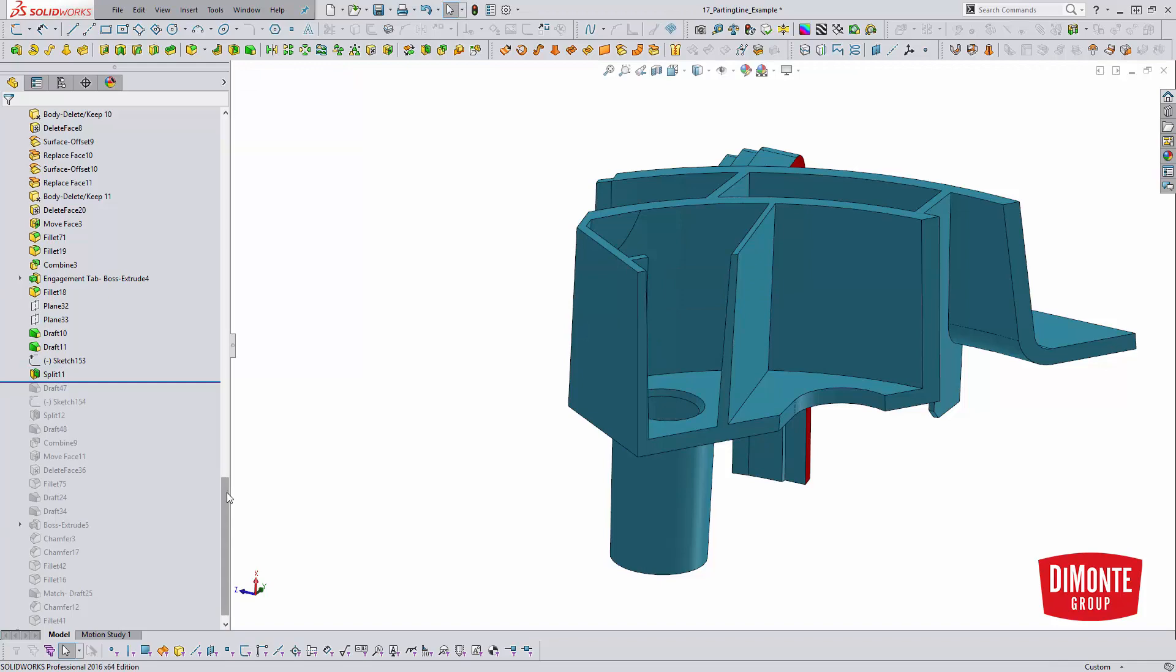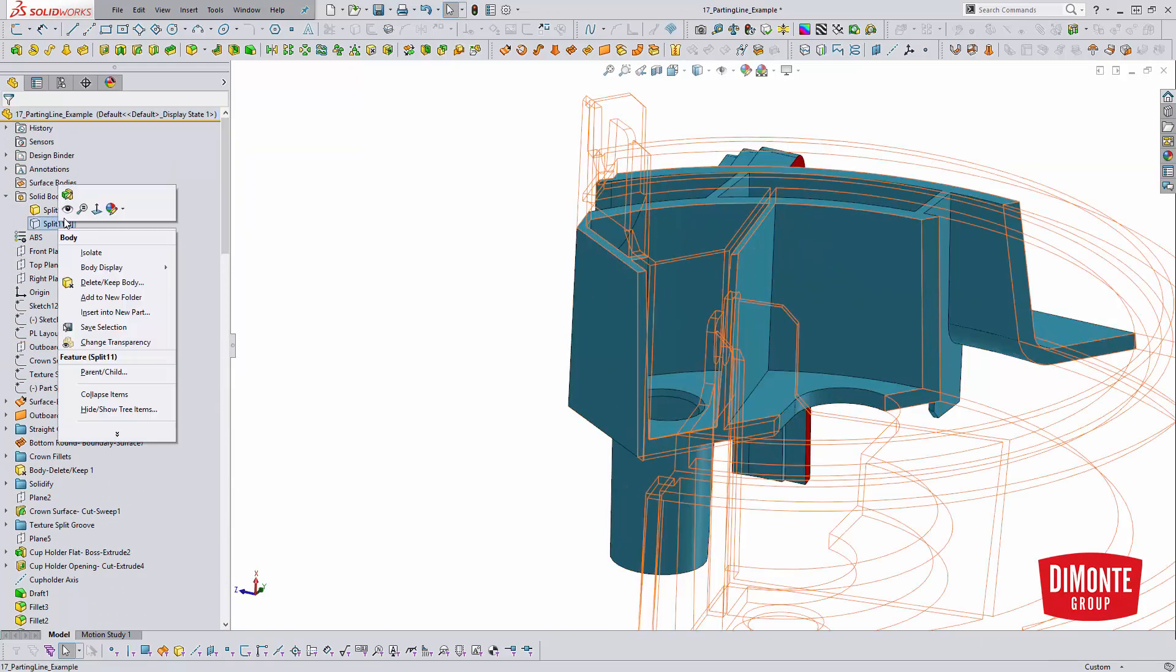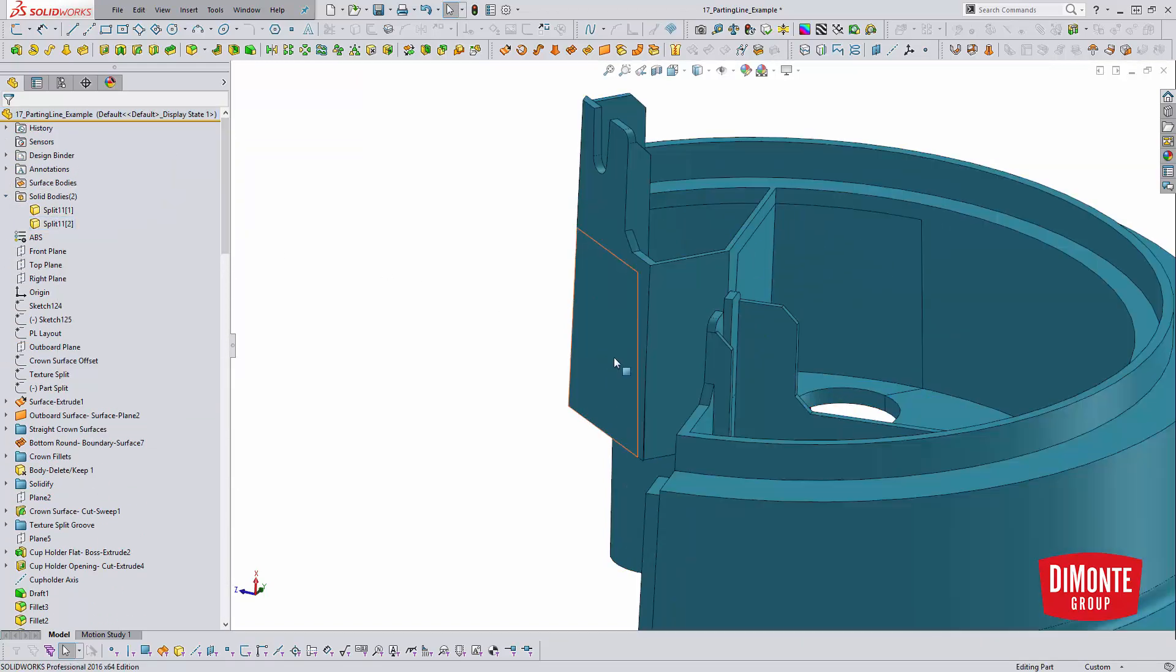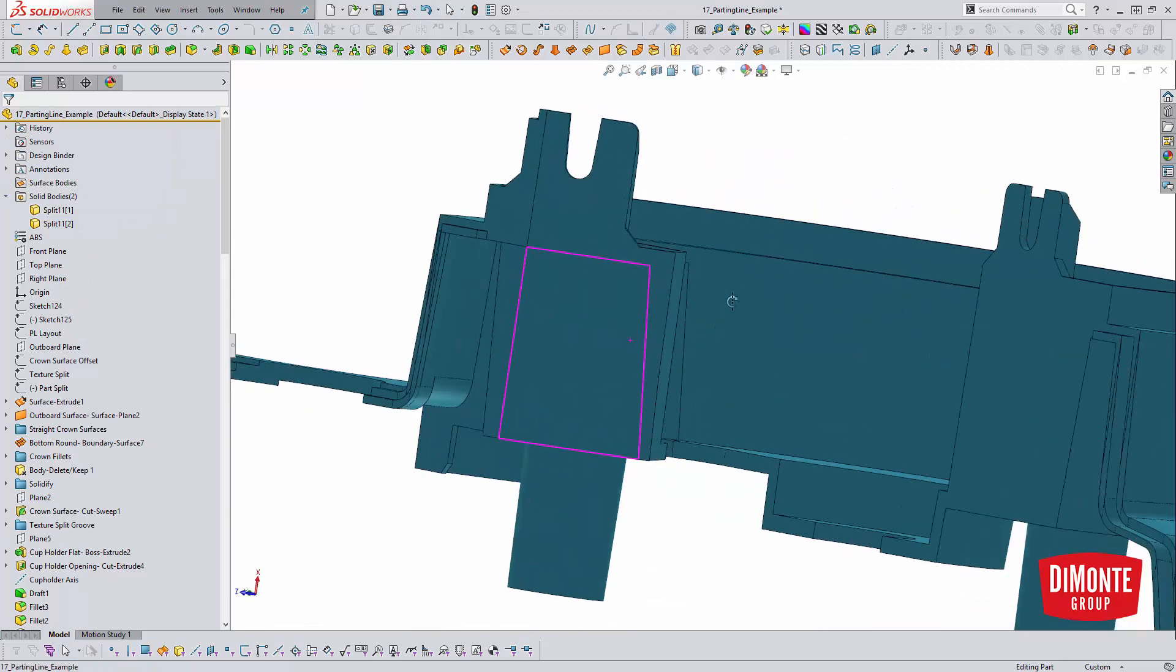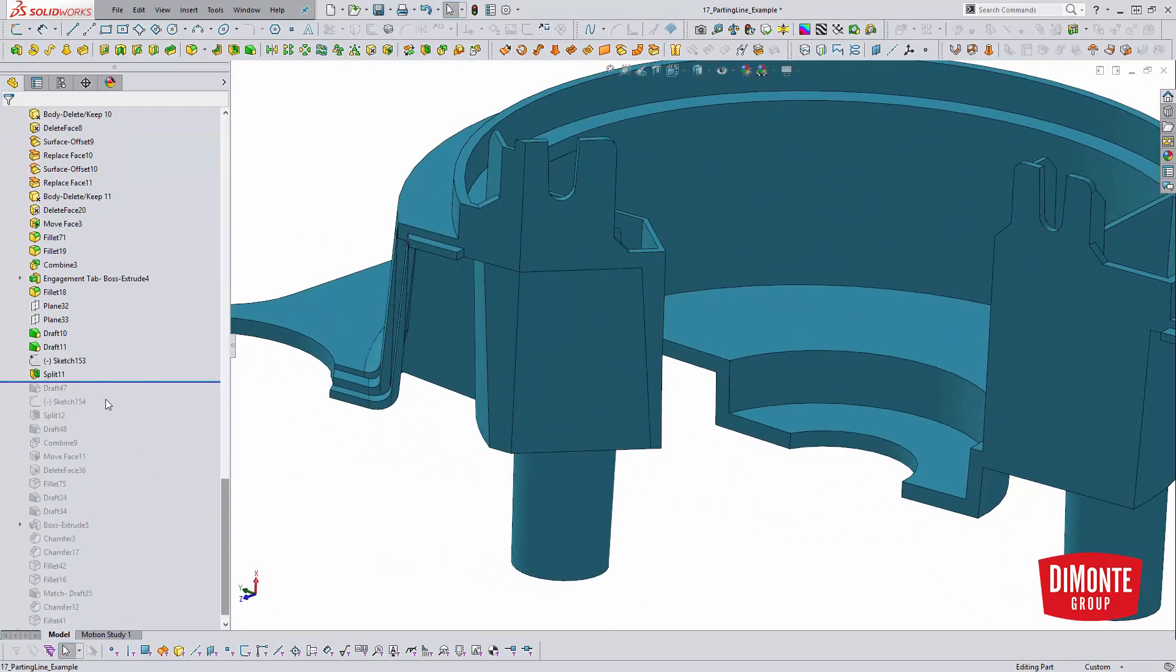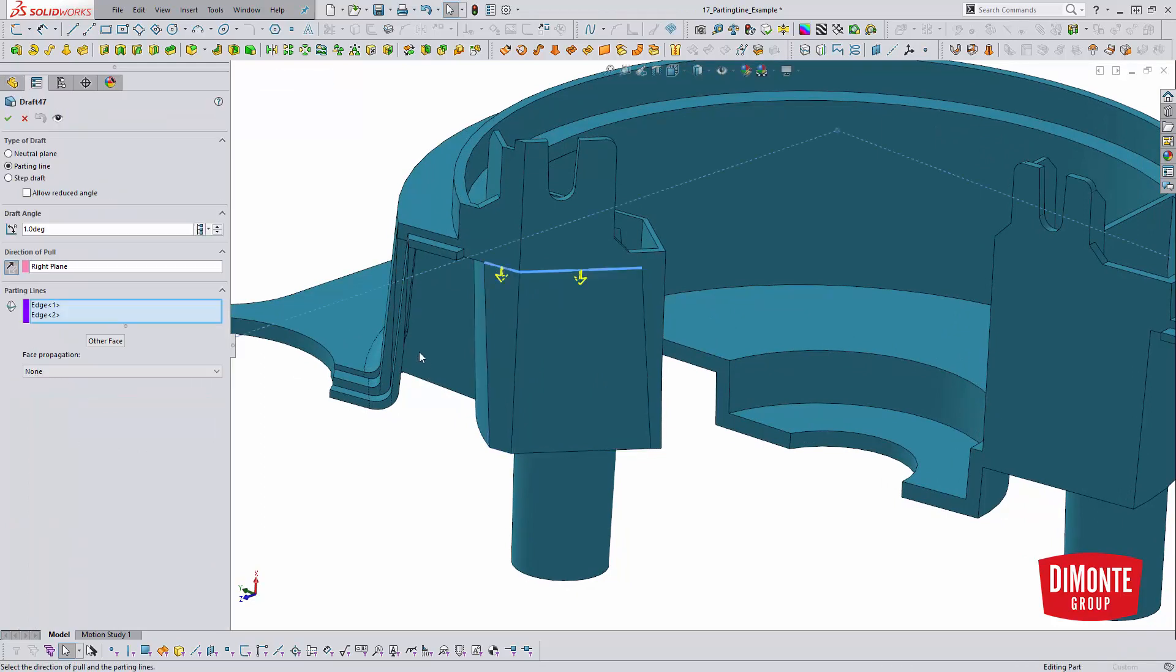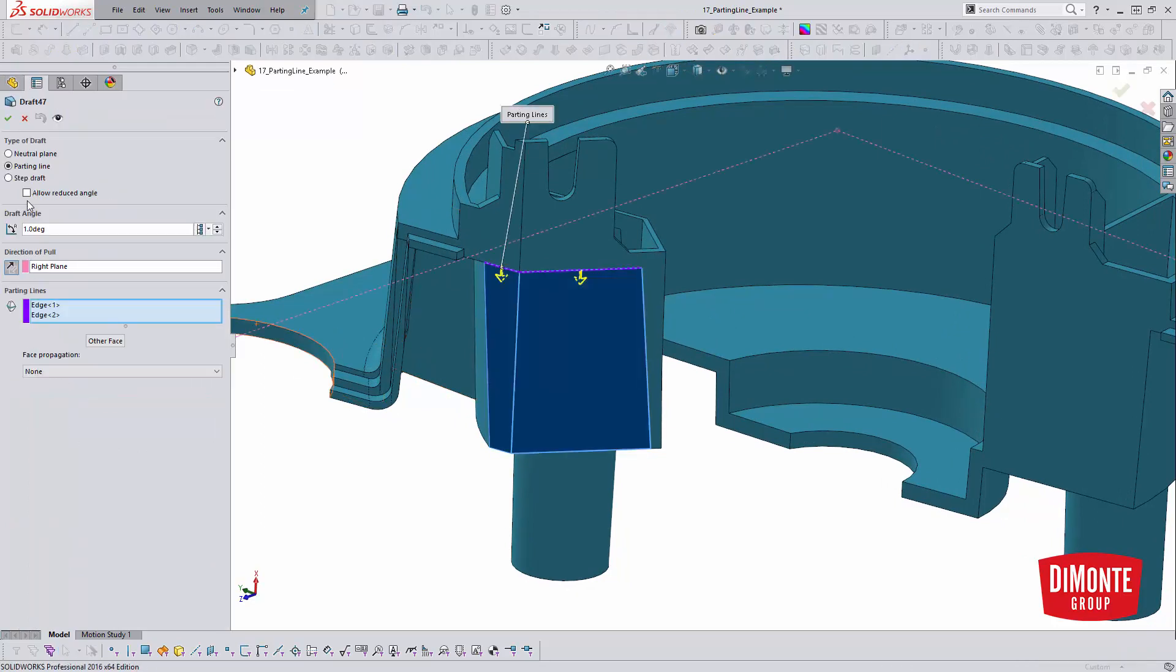If I hadn't used the split, just used split line, this would all just be one body and that face wouldn't exist. The benefit of using split here is because of that extra face is generated, it now allows me to easily add the draft to these faces.